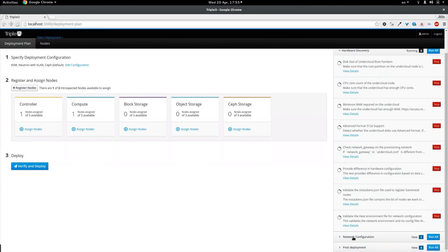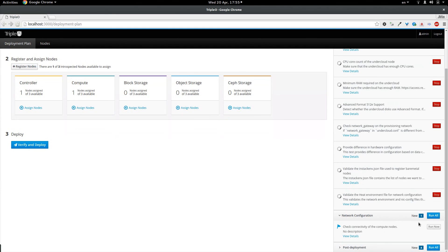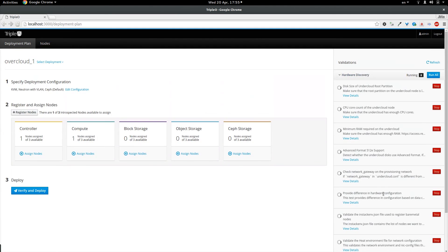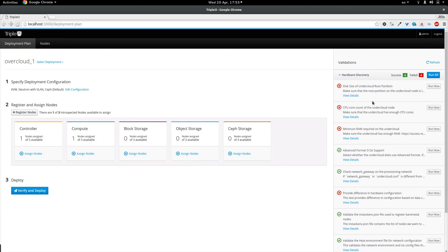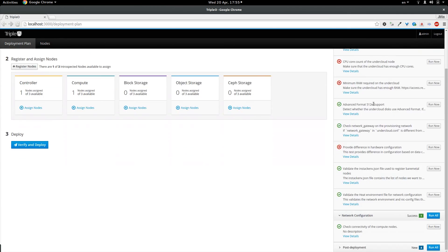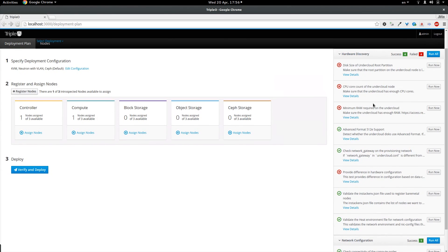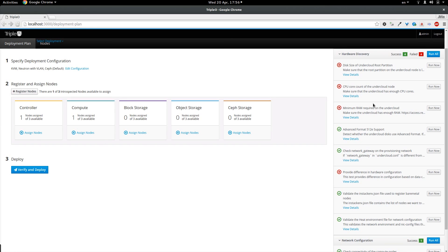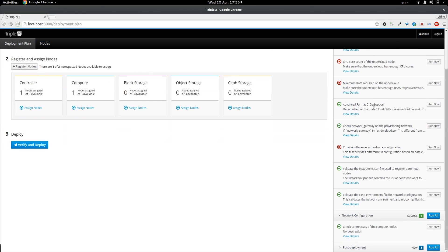And I am also going to trigger the network configuration validation. And you can see that some of the validations are failing for me. And this is because of my demo setup which is running on the virtual machines. And those virtual machines don't match the minimum hardware configuration which is required by those validations. And you can see that the network configuration validation has succeeded.